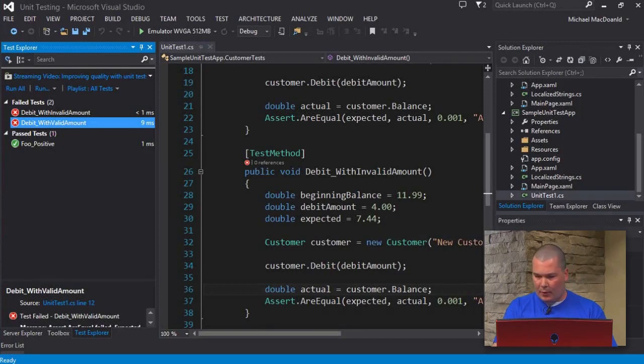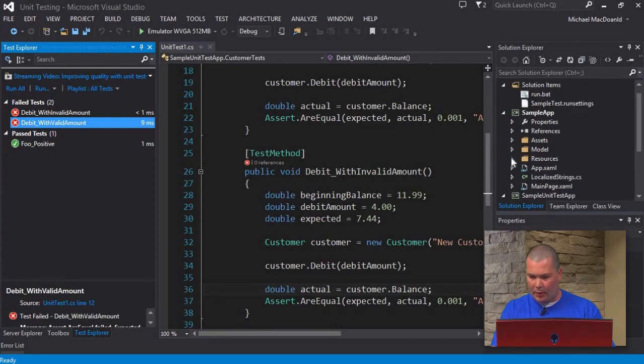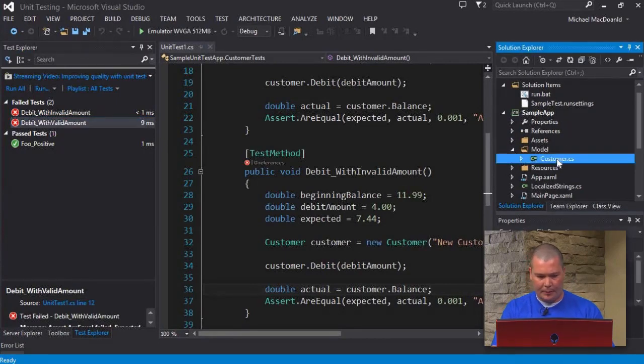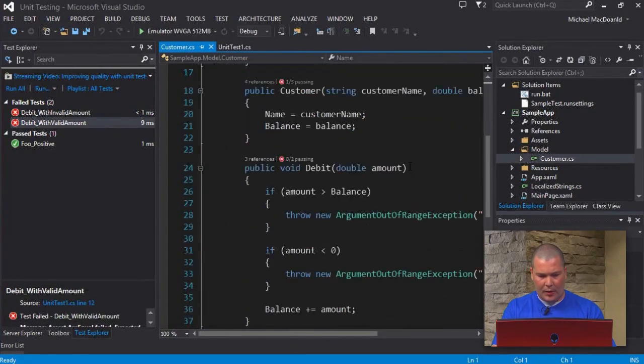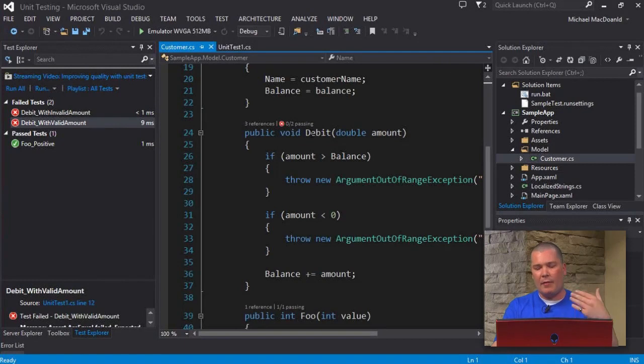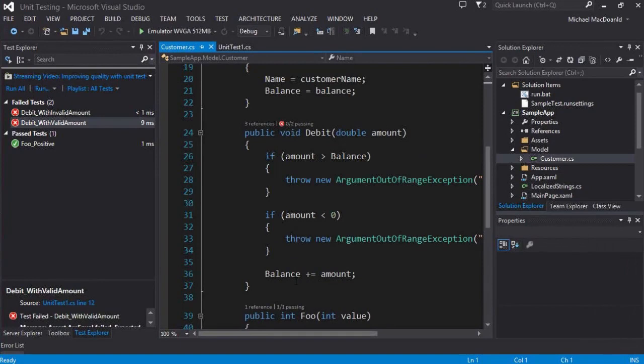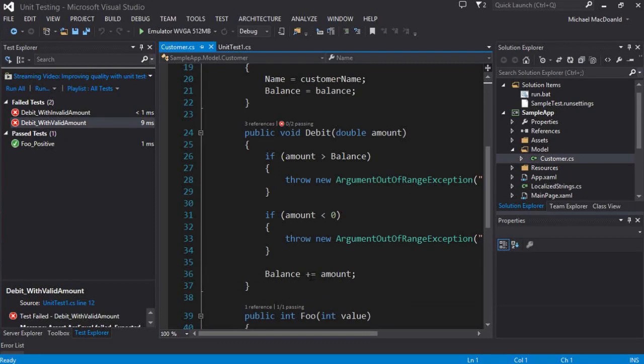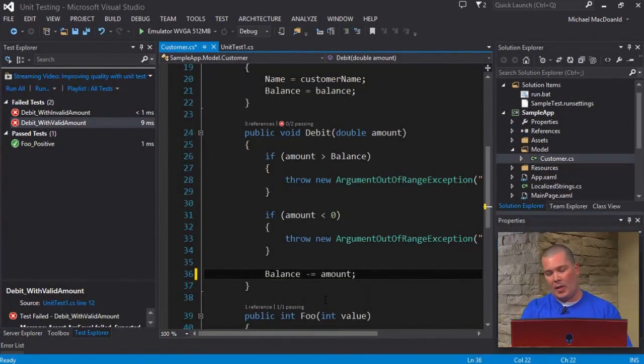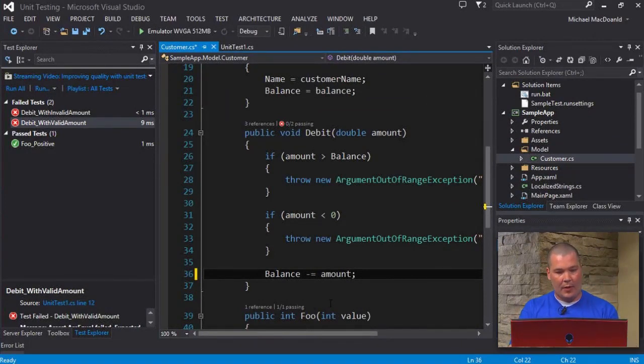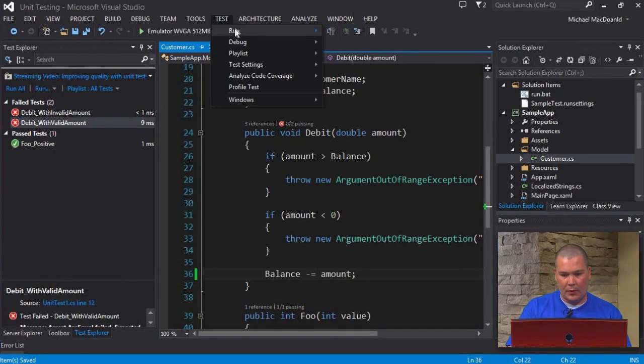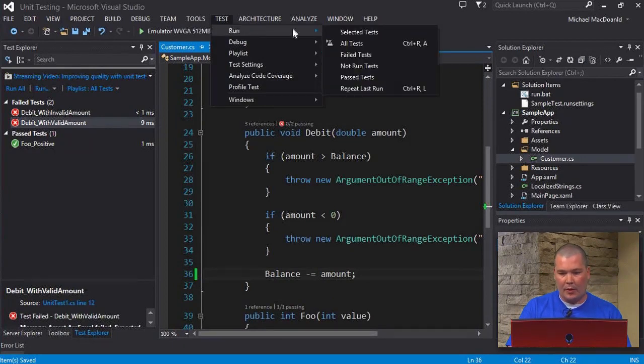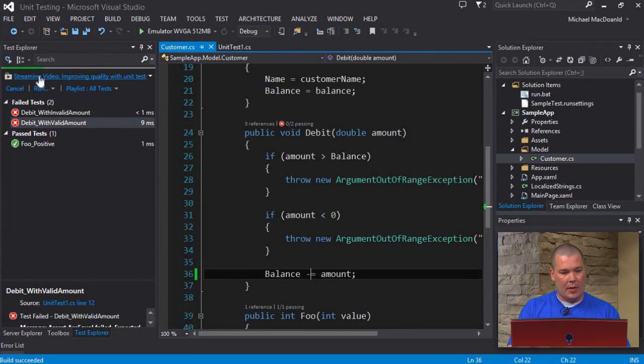Let's take a look at our code and figure out where we're making that mistake. I go into my app, into my model, and select my customer model. I scroll down to where the debit function is. This is the function that's being run and tested. You'll notice down here at the bottom I have balance plus equals amount. Well, that's our problem. We're adding, we're not subtracting. We're going to change that so it's minus equals amount. So now our balance is actually going to have it subtracted as opposed to added to.